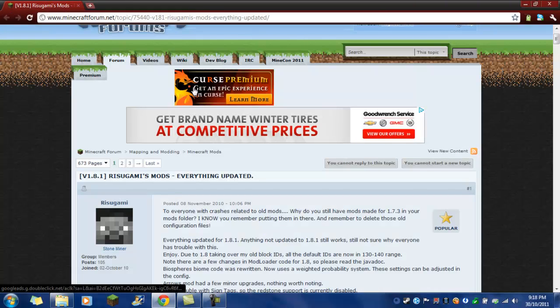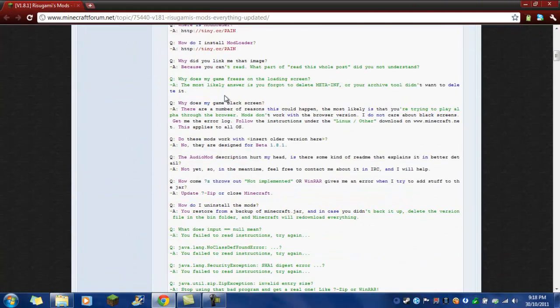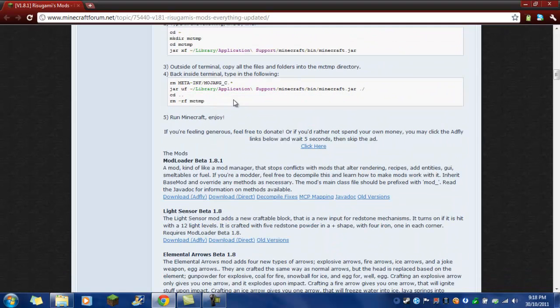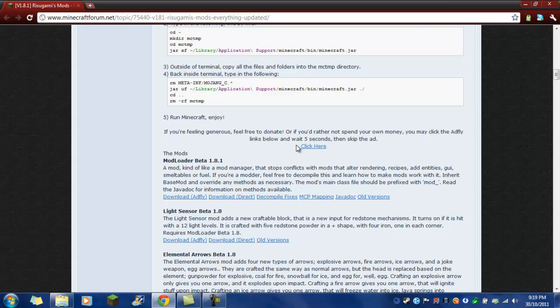And then, you'll need to get Mod Loader, that will be in the description. You go down to Mod Loader, get it from Adfly or Direct. I don't know about the older ones, but those are the ones I usually use.